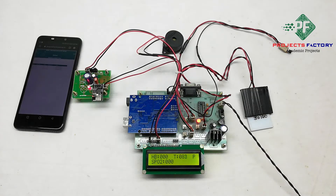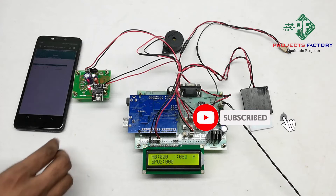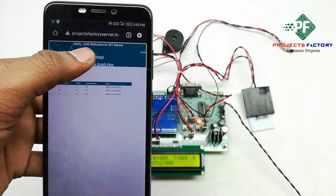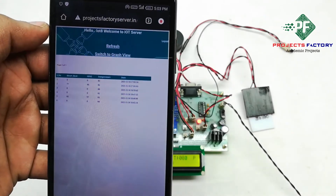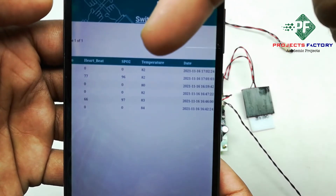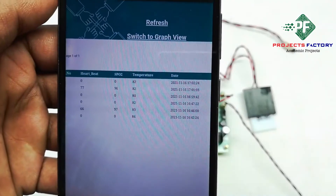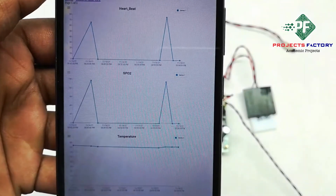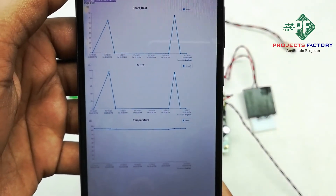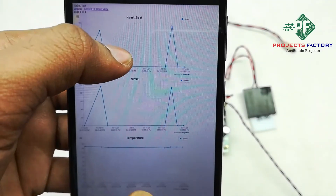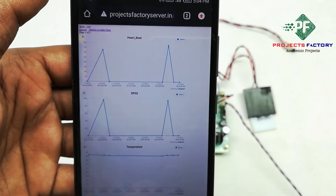In the server, we can see the data in a table with respect to date and time, showing heartbeat, SPO2, and temperature values. We can also switch to graph view to visualize the data graphically.